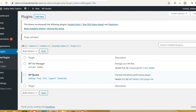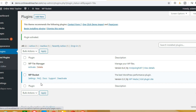Okay, WP Rocket has been installed and activated. Now we have to click on the settings. I will tell you some basic settings step by step — the settings you need to enable. Go ahead and click on the settings.